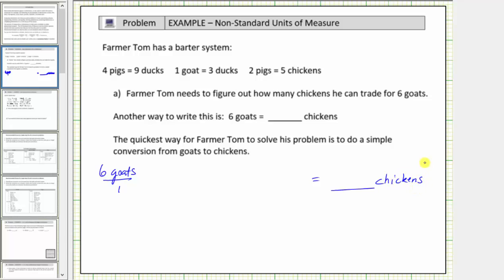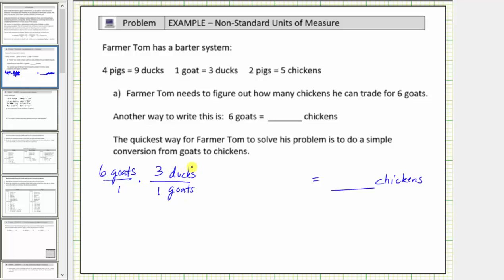We form the unit fractions using the conversions shown here. Because one goat equals three ducks, we can use this conversion to write a unit fraction to convert goats to ducks. Because we want goats to simplify out, and right now we have goats in the numerator, we need goats in the denominator of the unit fraction so that goats simplify out. The conversion is three ducks over one goat. Because these are equal, this quotient equals one, so multiplying by this unit fraction does not change the value — it just changes the units.